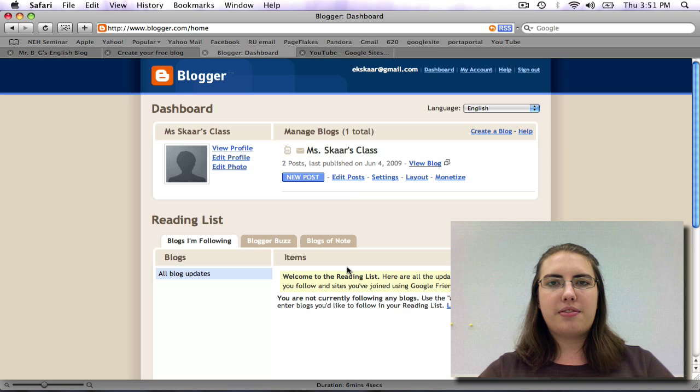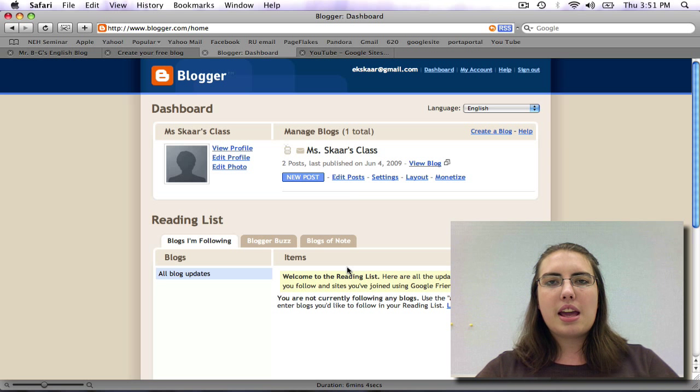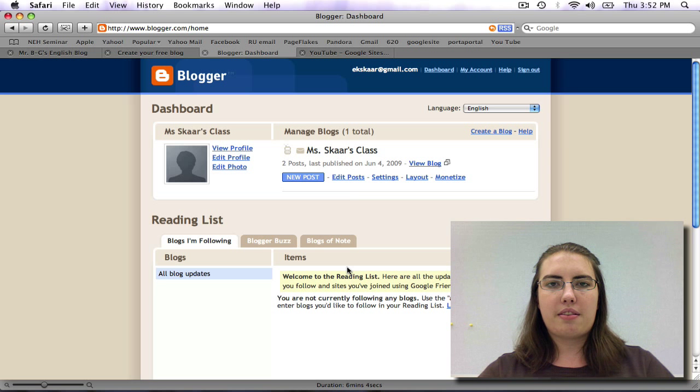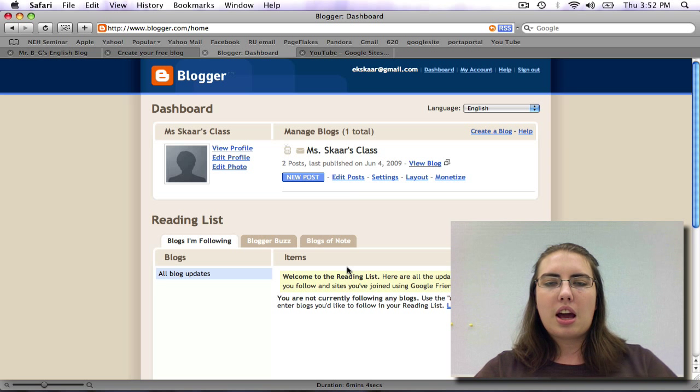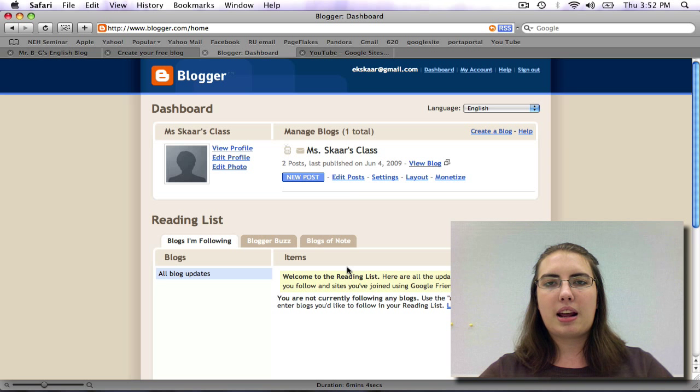Welcome back to the video tutorial on Blogger. In the last tutorial you learned how to create a blog account, how to add a new post, how to edit a post, and how to add hyperlinks.